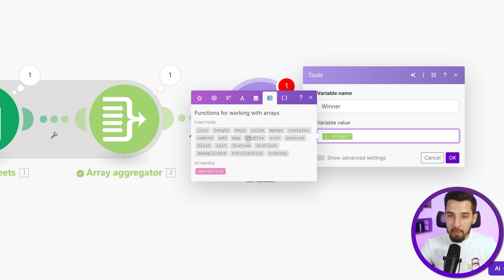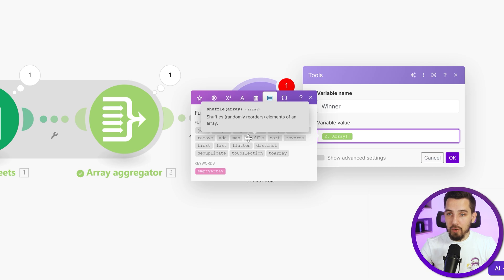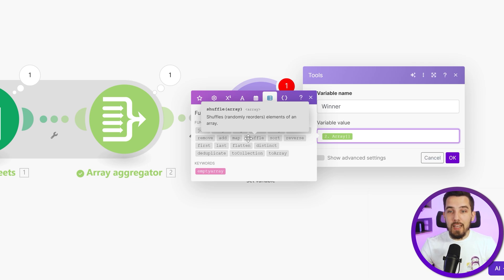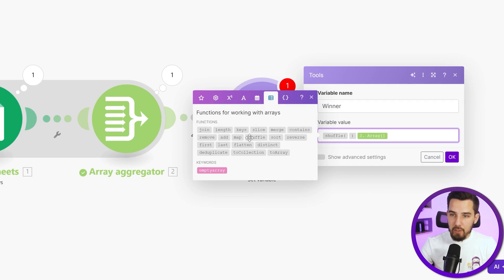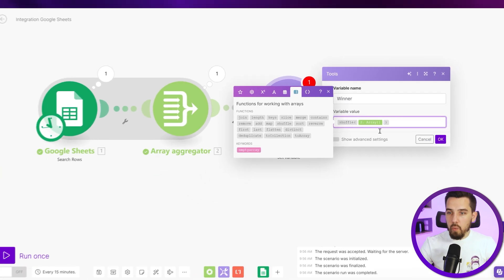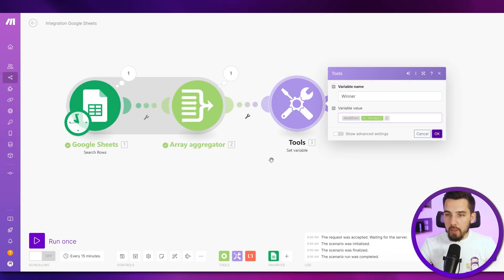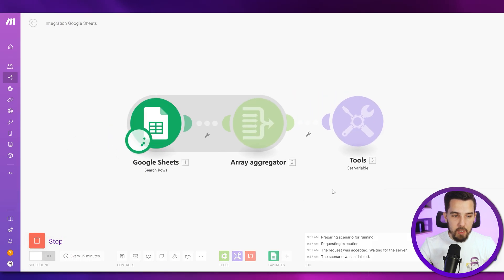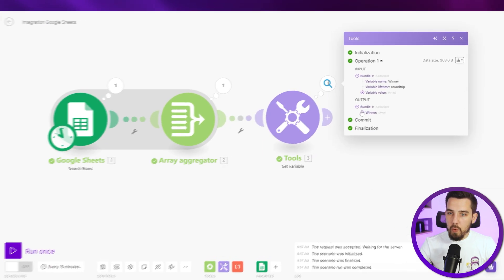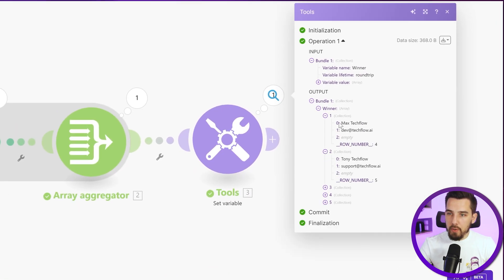We have the shuffle function over here. And that randomly reorders elements of an array. That's exactly what we want to do here. So let's use the shuffle function. And what it does now is if we're running this again, we have like it reordered.